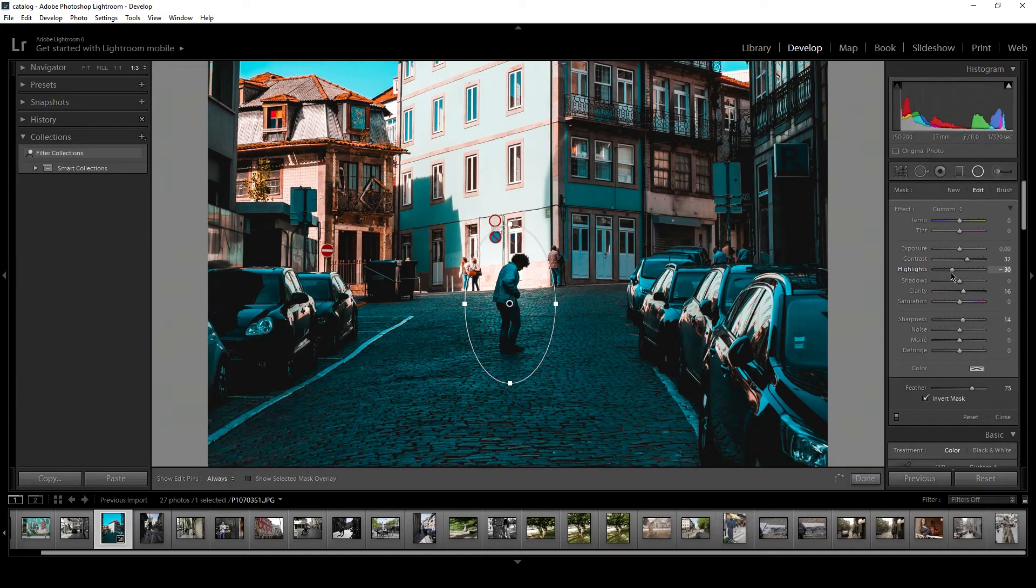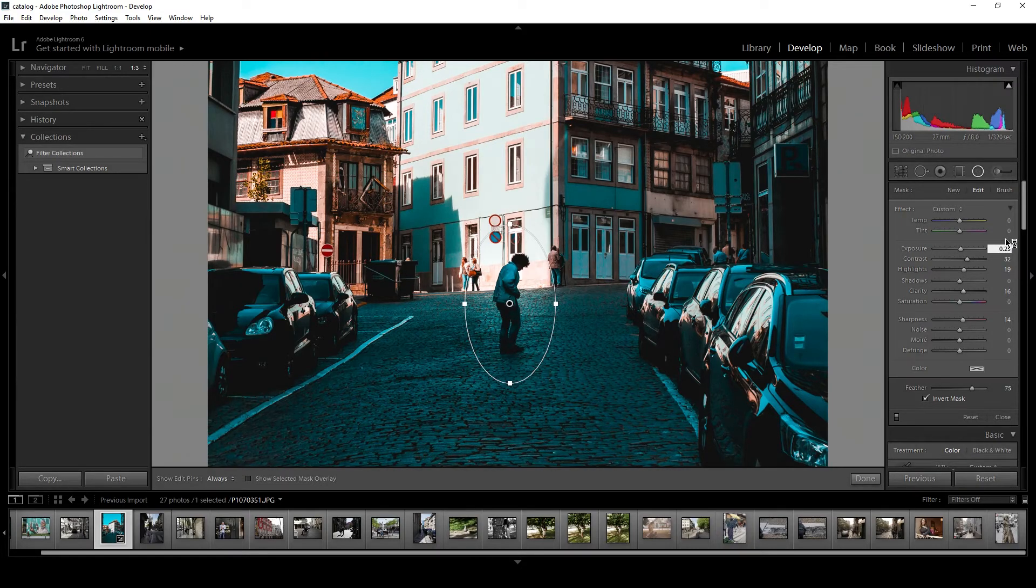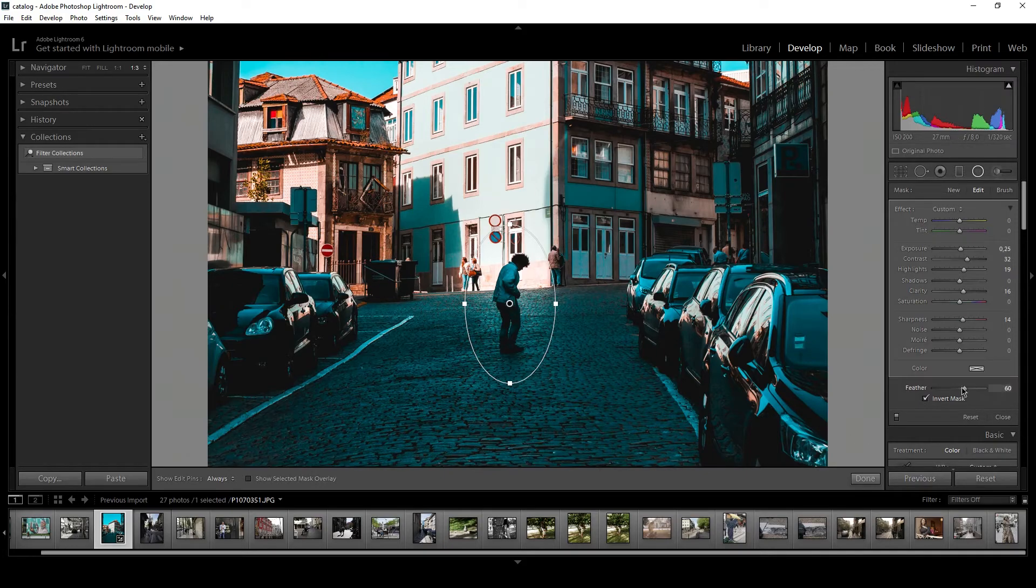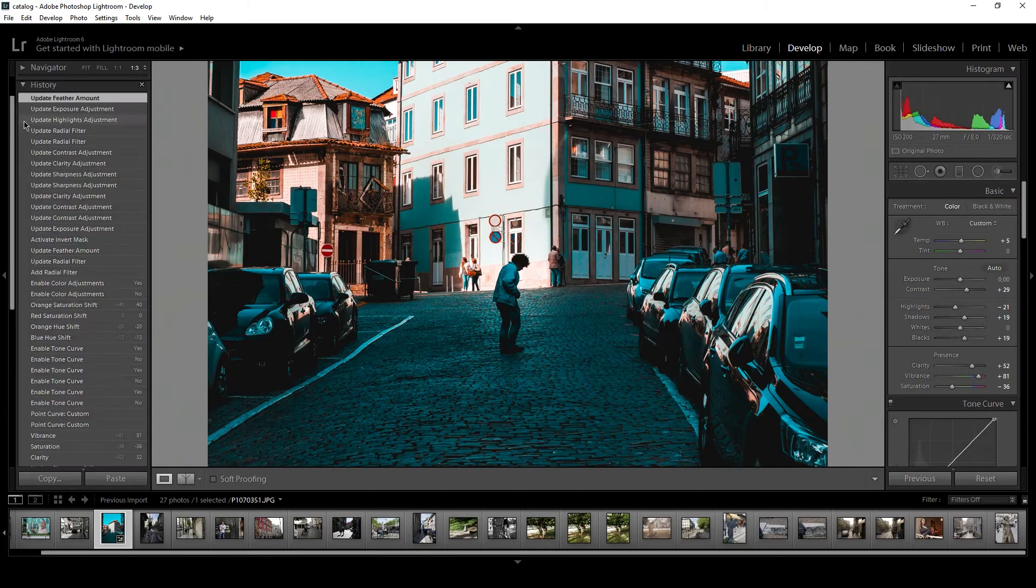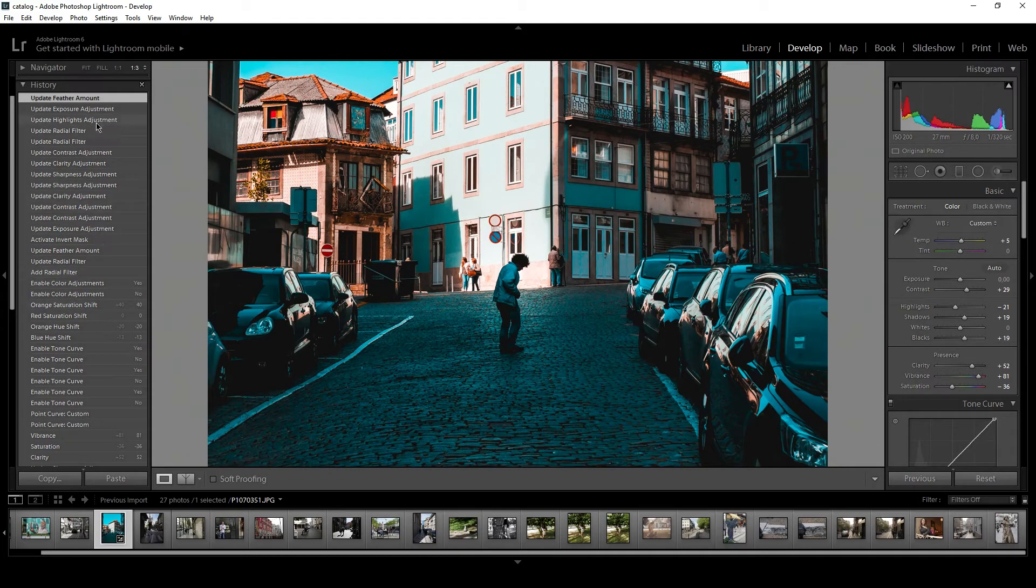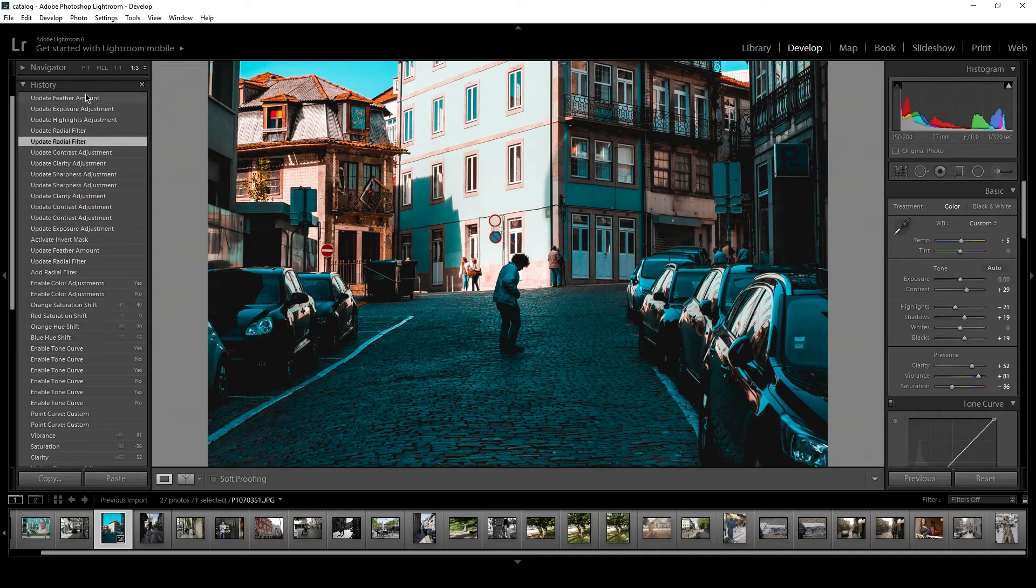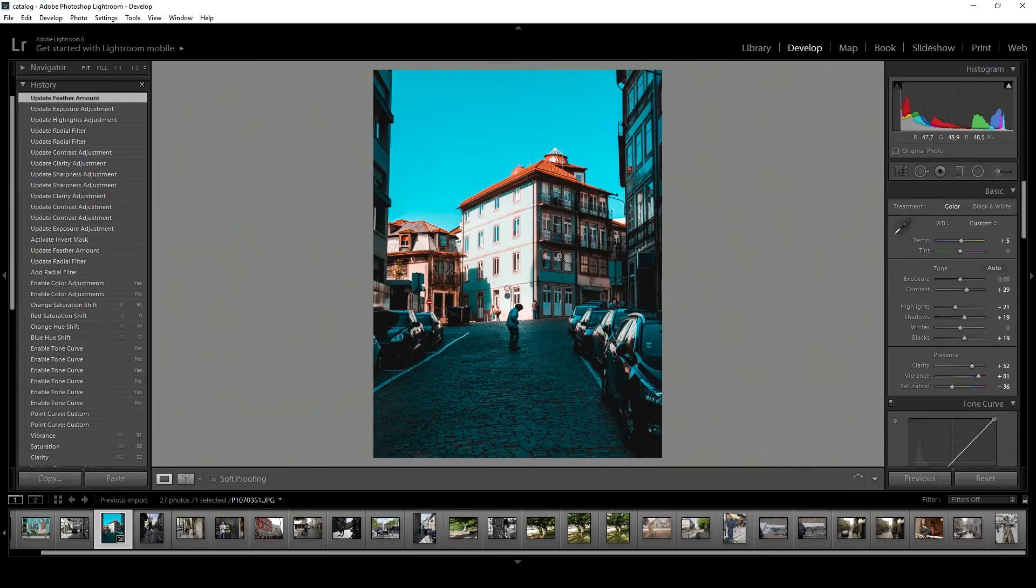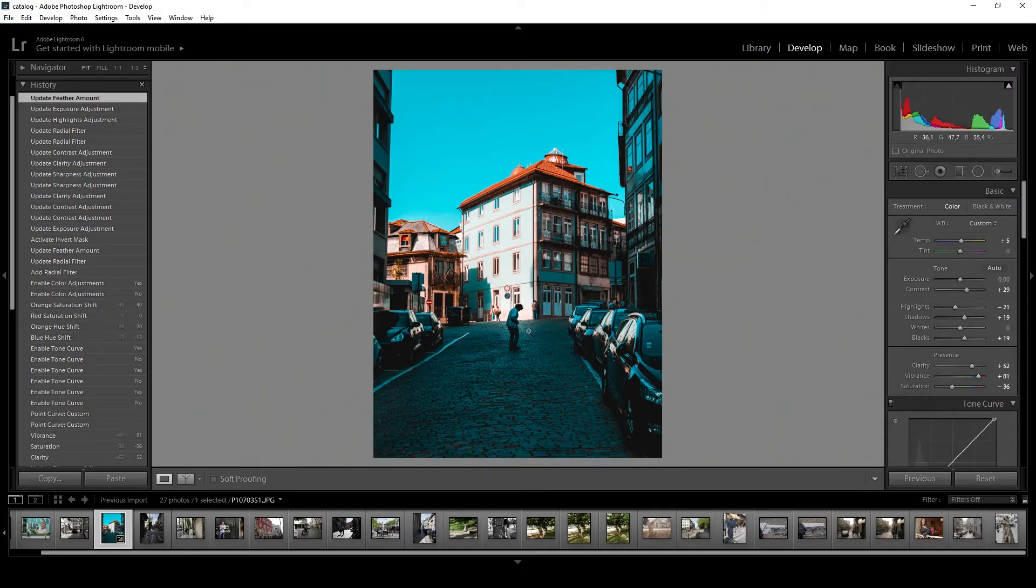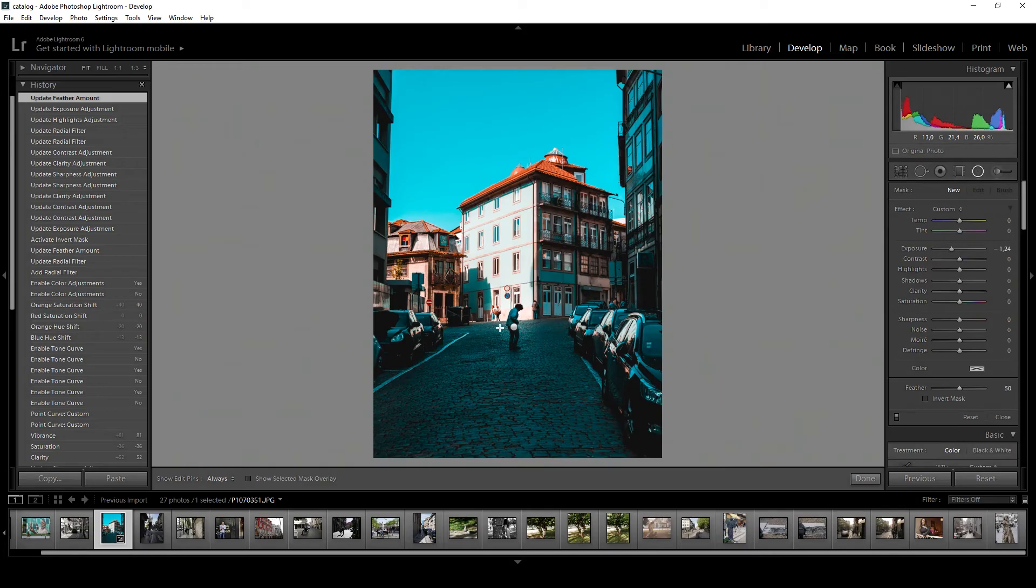Let's boost the highlights, maybe just 0.25 exposure. Let's increase the feather a little bit more. And then let's go to history. Yeah, just really smooth. Yeah, I like that. Maybe I'll just add another filter.